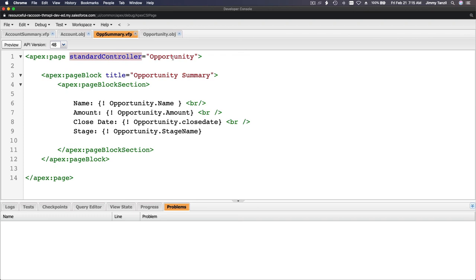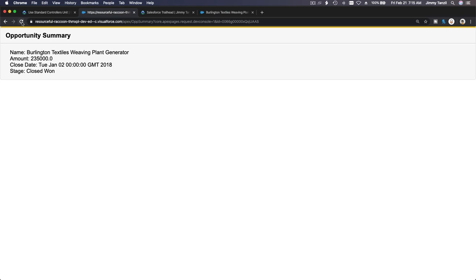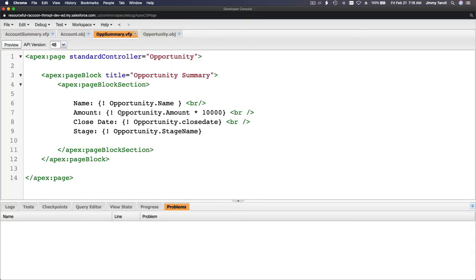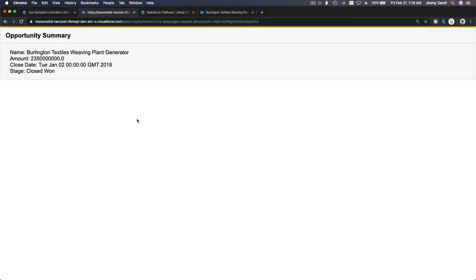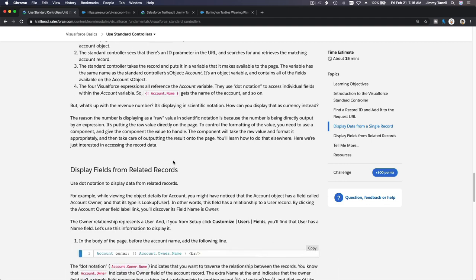So the standard controller can be any object — even a custom object you created. All those expressions are just display statements showing field values. You can also do calculations — for example, multiply the amount by 1000. It still works as a math calculation. If I refresh, it has a whole lot more zeros. You can manipulate values to display them. That's the basic displaying with a standard controller. You can save records too — maybe that's on the next trail. This trail is just for displaying; I don't see a save or edit button yet.